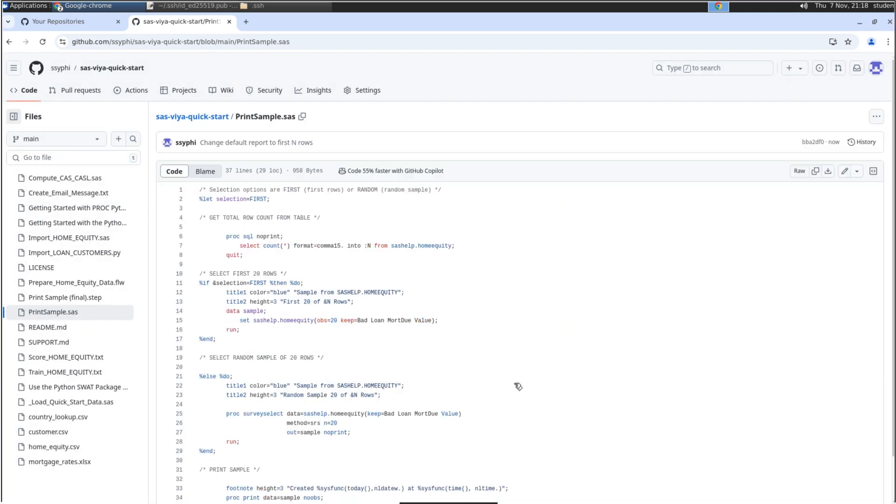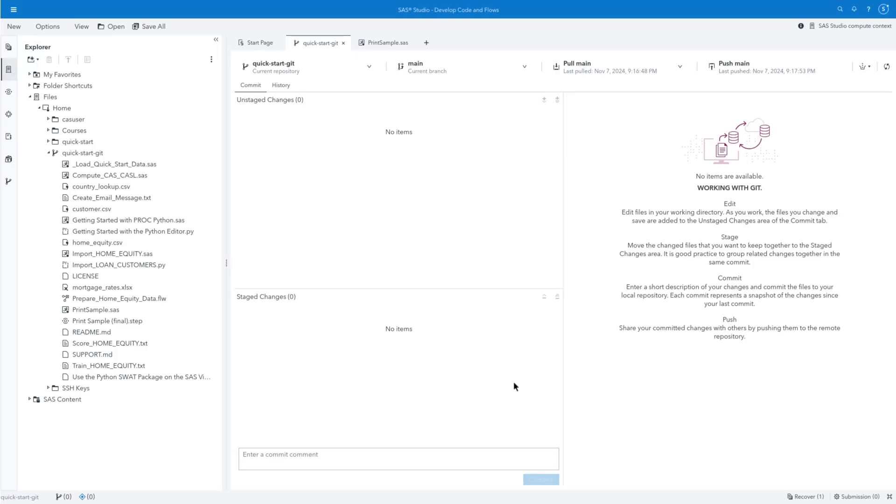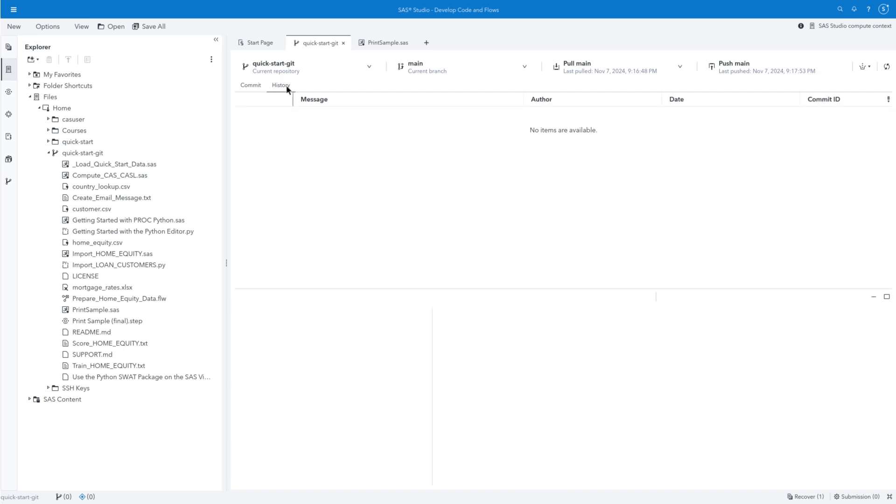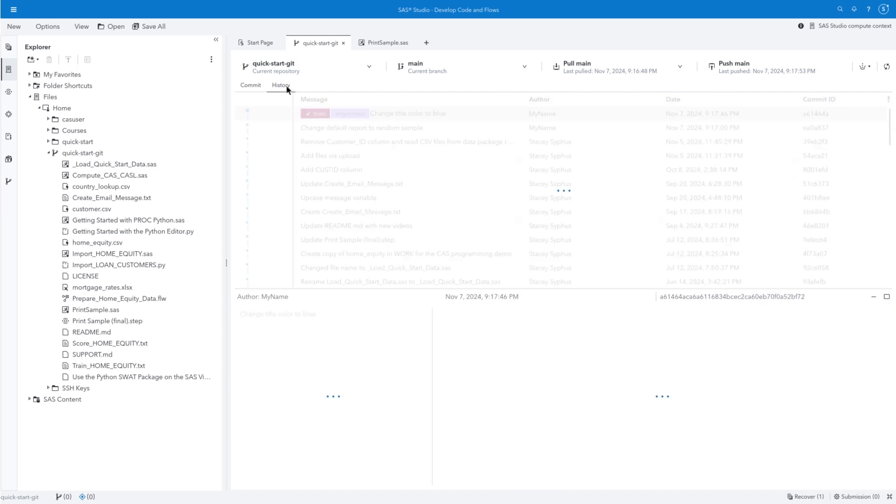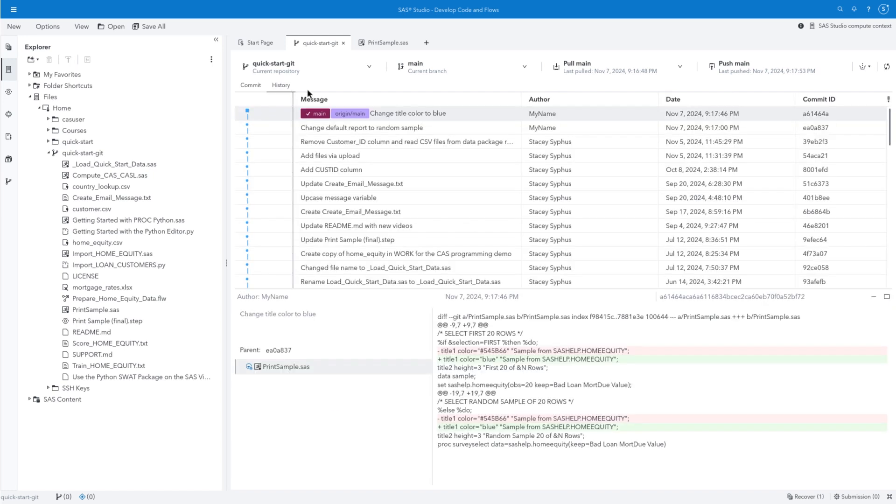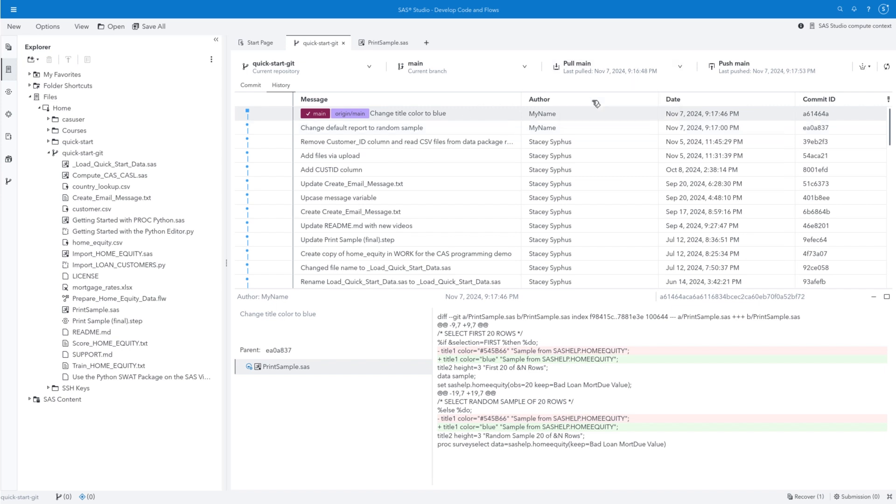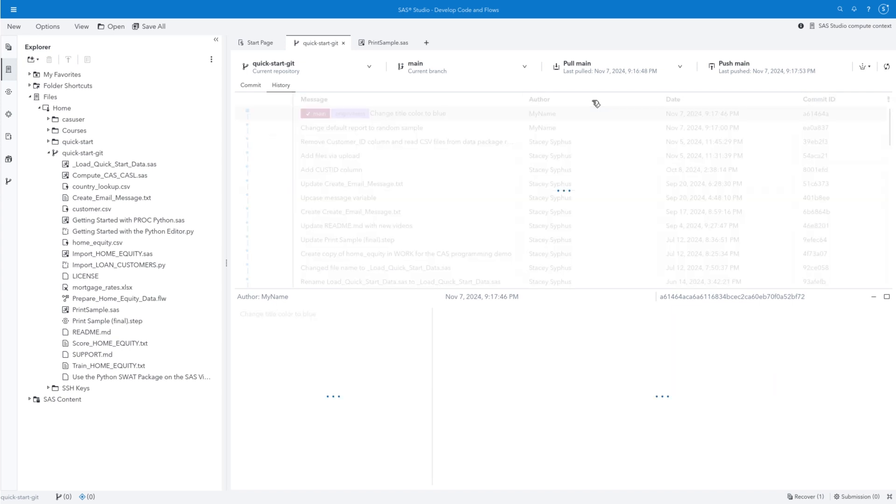Now I'll return to SAS Studio and the Quick Start Git tab. In the History tab, you can view the commits made in both SAS Studio and the GitHub website. Notice the first two rows represent the changes we initially made in SAS Studio. Click Pull Main to sync the SAS Studio repository with the remote GitHub repository.